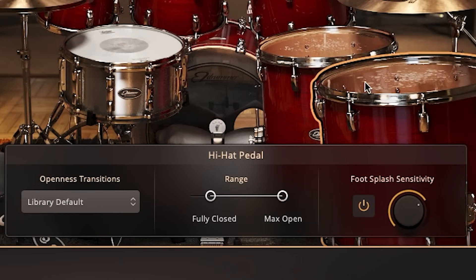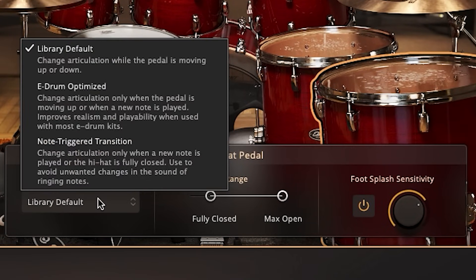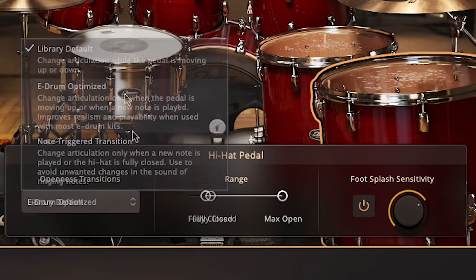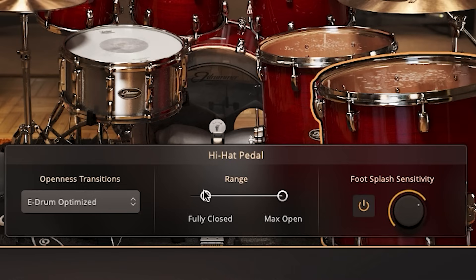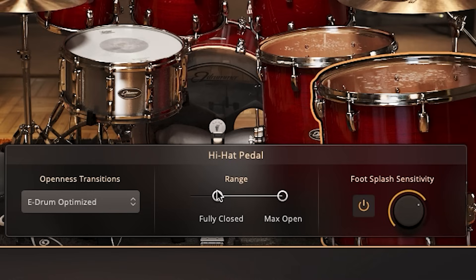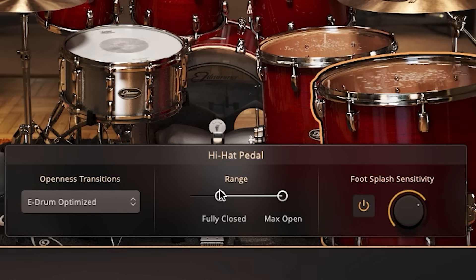The next step is to go down here and select the e-drums optimized button. Now move over to the right. It's time to get the hi-hats working correctly. On my Roland TD-30, my foot all the way down on the hi-hat is not triggering a closed sound. So to fix that, keep hitting your hi-hat with your foot on the pedal, and move the left-hand slider a little bit to the right until it sounds all the way closed. That's it.